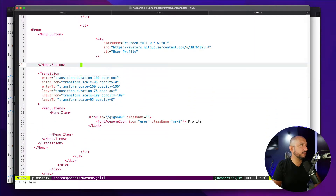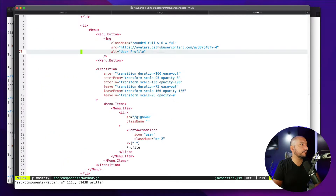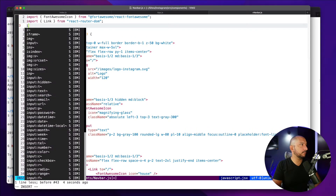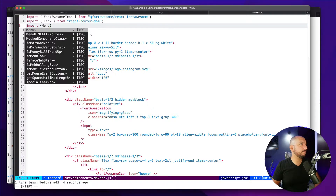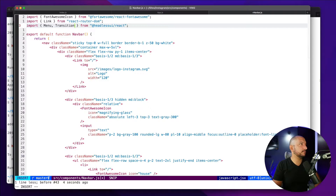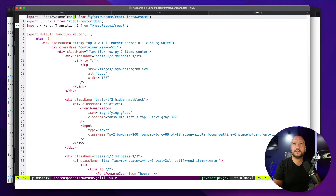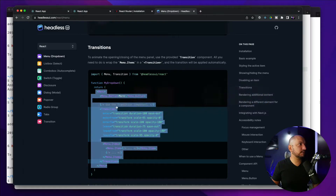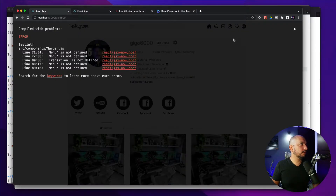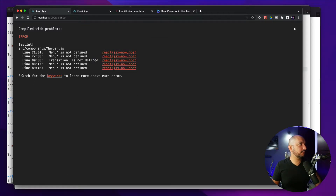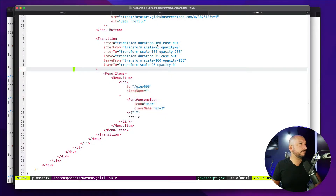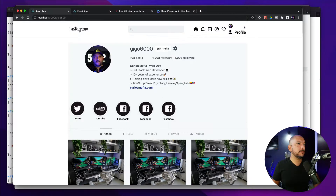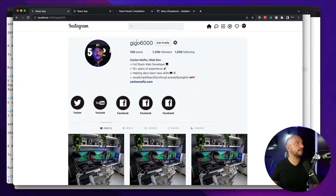Let's save this. I need to import Menu and Transition from Headless UI, and Link is already there. There's an error — menu is not defined — but let me save the file. Okay, it doesn't look really good but it's kind of working. Let's go back to the browser and add the styling. I'll render the Menu as a div and add class names to make it relative so I can absolutely position the profile image inside.